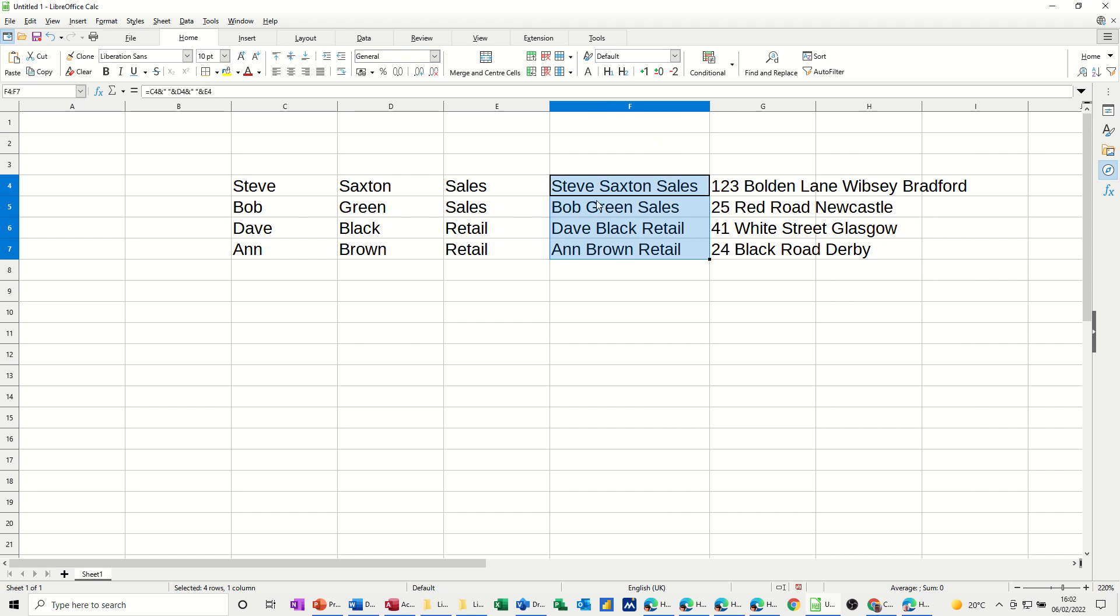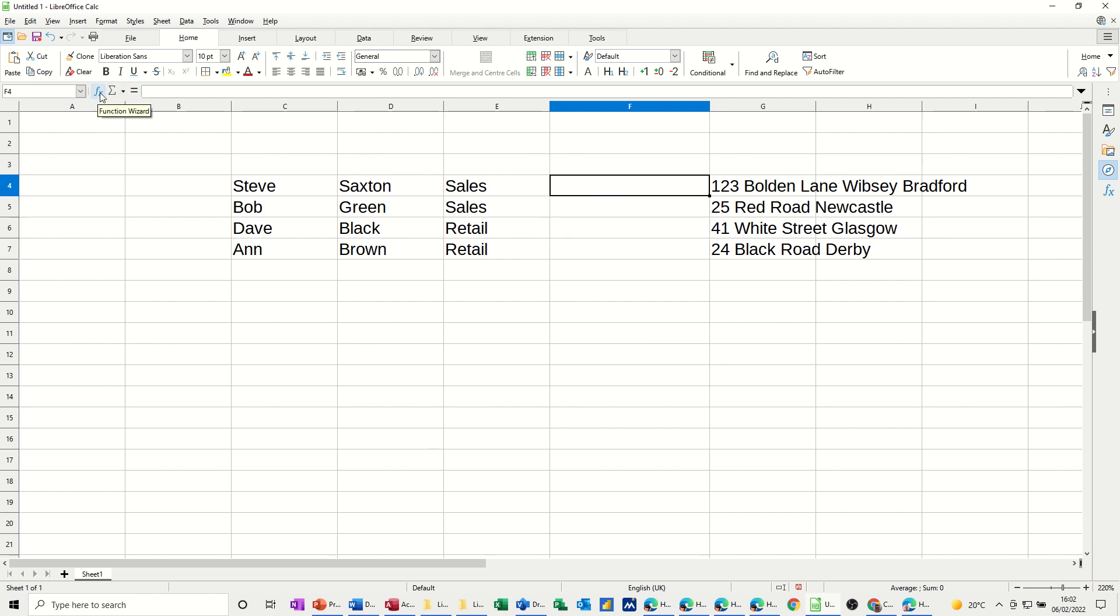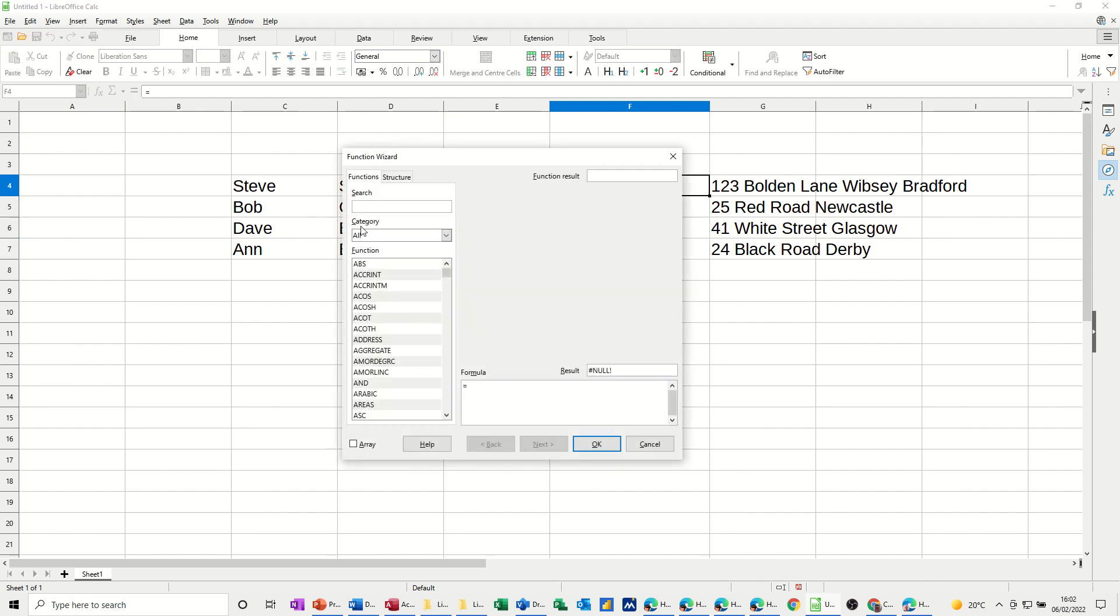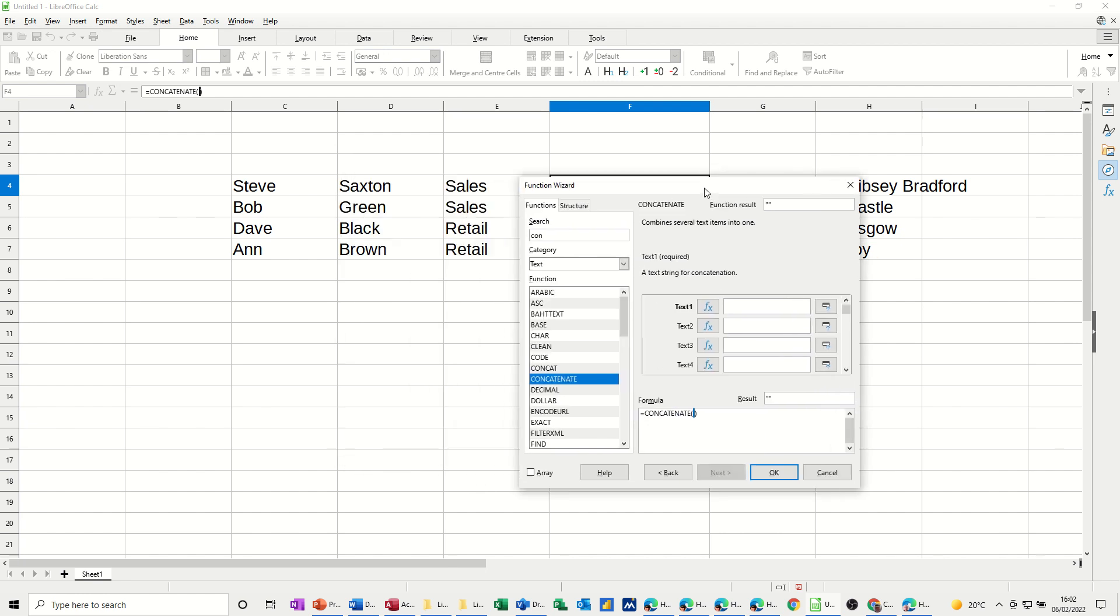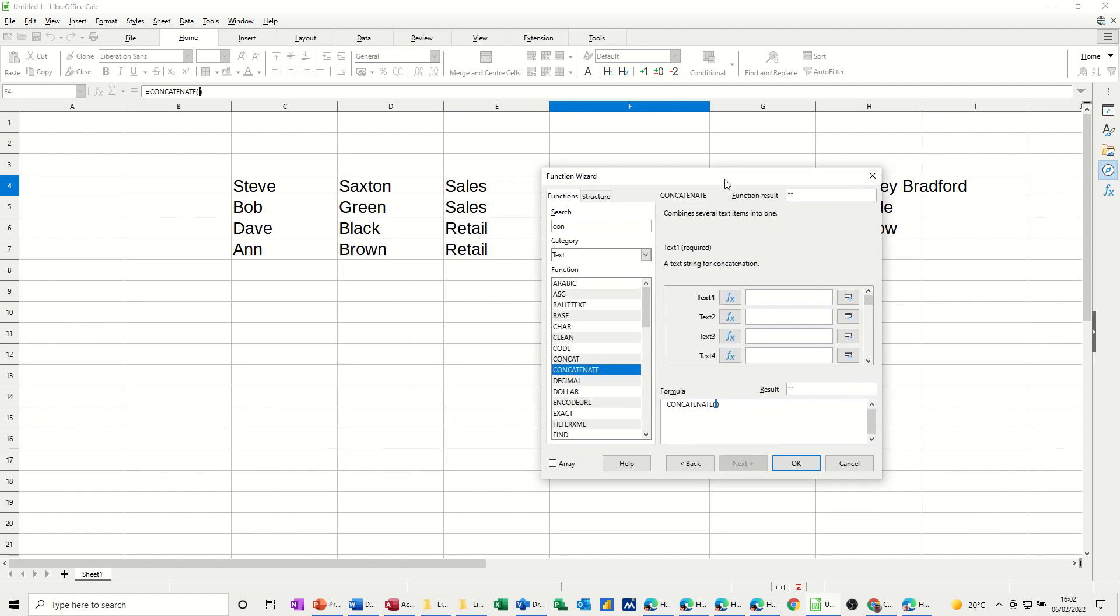Now, if I delete that and do that again by using the function, if I go into the function wizard and search for concatenate, it comes up, concatenate that one, you get this sort of box. So what I need to do here is just move this across so I can see what I'm doing.